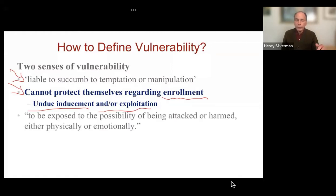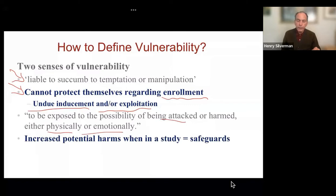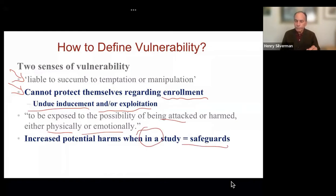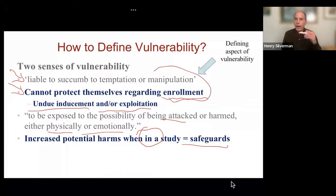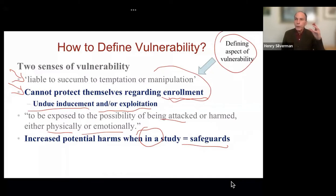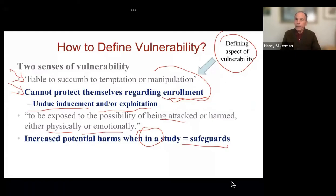Regarding being liable to succumb to temptation or manipulation, we are talking about individuals who cannot protect themselves regarding enrolling in research. There are concerns with either undue inducement or exploitation that takes advantage of individuals when they are approached for enrollment. Once enrolled, they are now being exposed to the possibility of being attacked or harmed, either physically or emotionally. This first sense — people more liable to be unduly induced or exposed to exploitation — is the defining aspect of vulnerability in research.